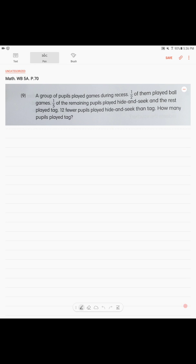Okay, page 70, problem 9. A group of pupils played games during recess. One-half of them played ball games. One-fifth of the remaining pupils played hide-and-seek and the rest played tag. Twelve fewer pupils played hide-and-seek than tag. How many pupils played tag?